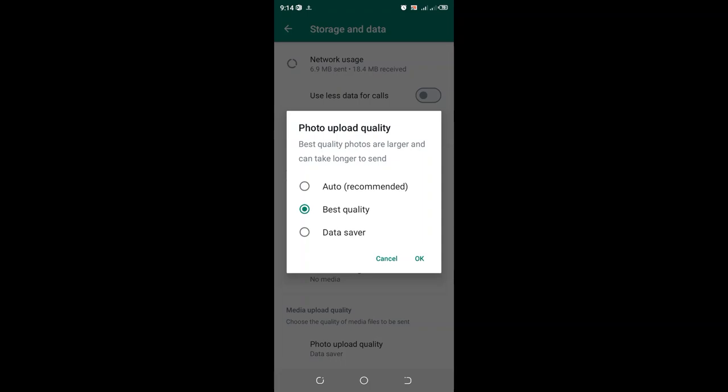I advise you to change it to Auto Recommended or Data Saver mode. In Data Saver mode, you'll send standard quality photos, but you'll be sure that those photos will actually be sent.